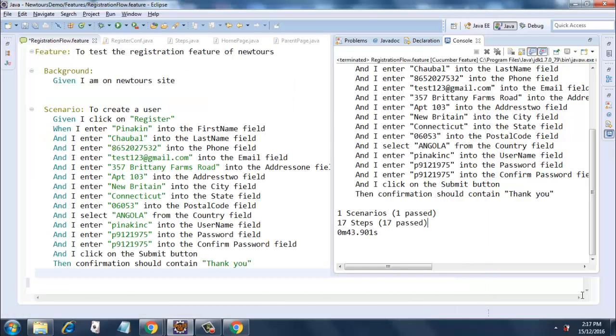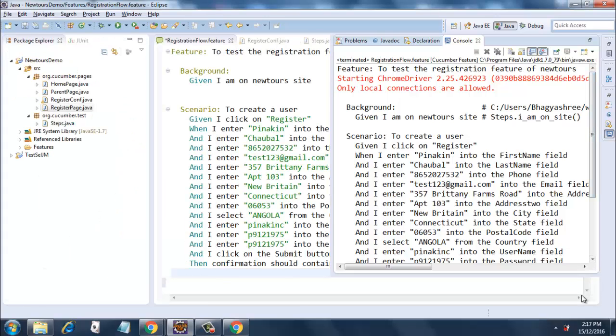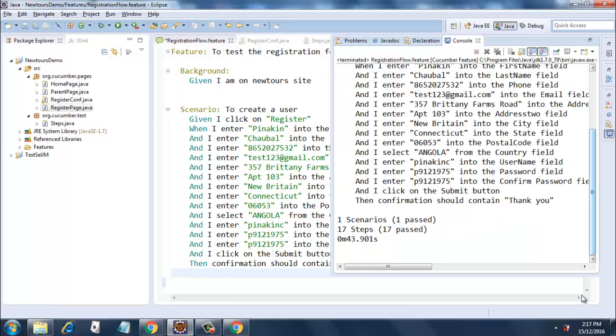One scenario, one passed, 17 steps, 17 passed, and the assertion has been verified. You can take a look over here - this gives the entire details as to what happened in the test.